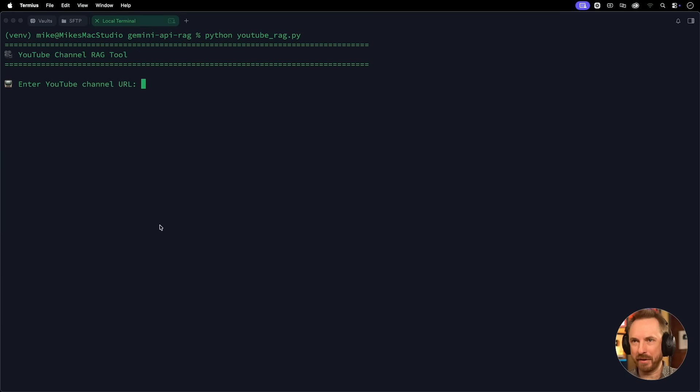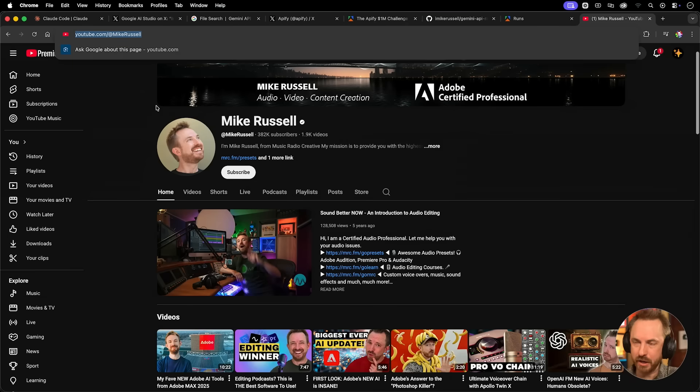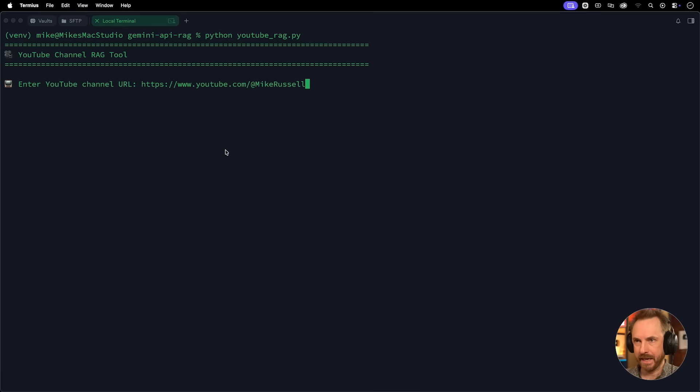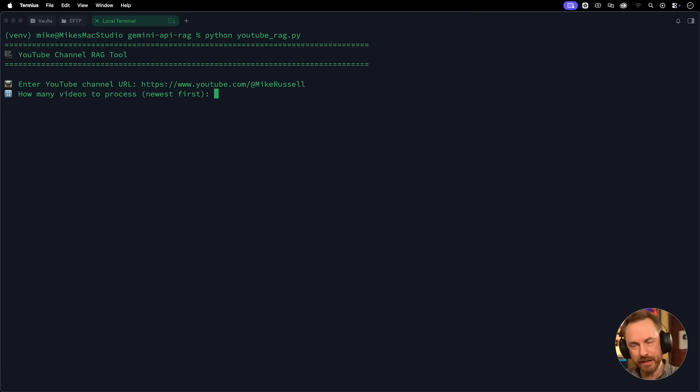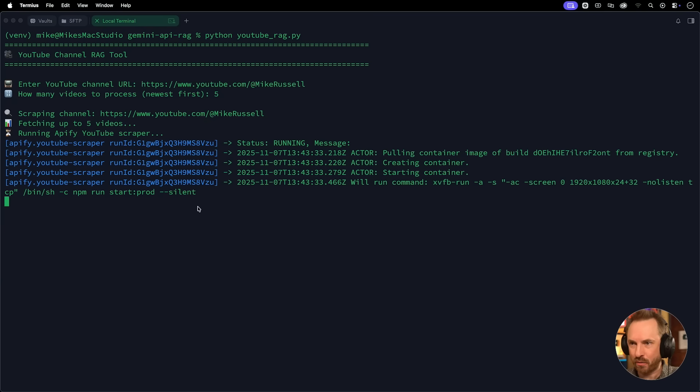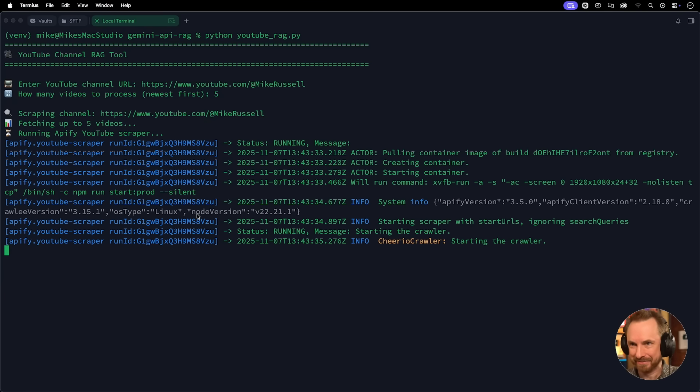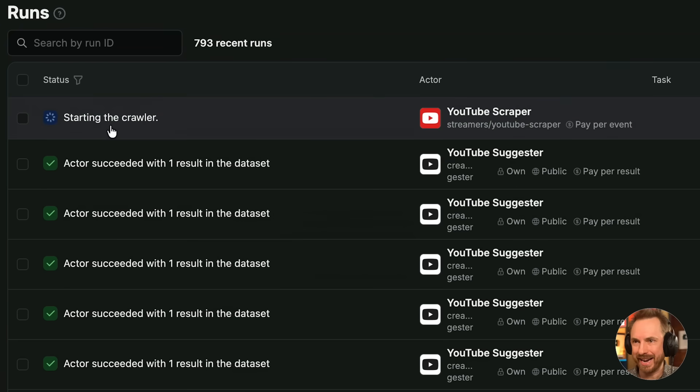I've got a very simple YouTube channel rag tool that will work when I enter a YouTube channel URL. So this is really exciting. A combo of Claude Code web, Appify for grabbing the data from YouTube, and Gemini API's new file search for retrieval augmented generation. How about we grab the URL for my other YouTube channel, paste that in there, hit enter, how many videos to process. Let's go for five of the latest videos. And now you can see it's actually grabbing the details. This is amazing. And when I look inside my Appify account, it has indeed started the YouTube crawler.